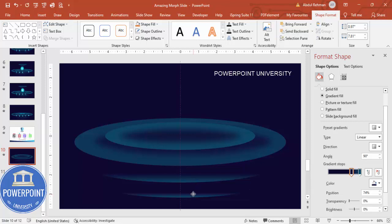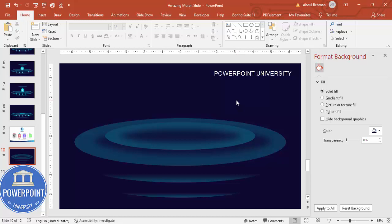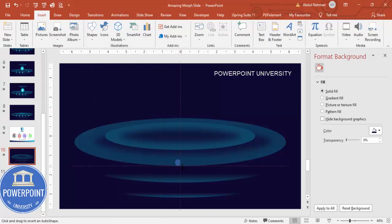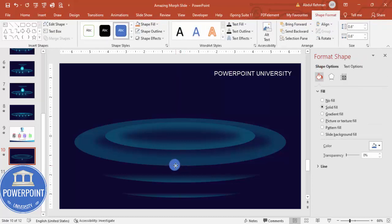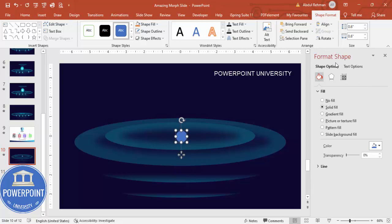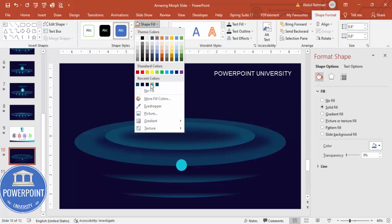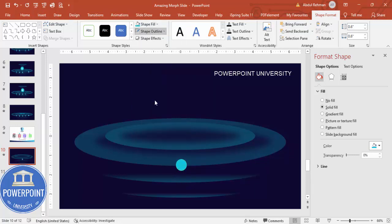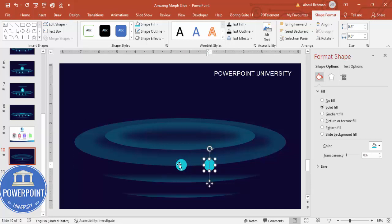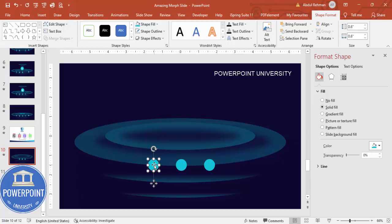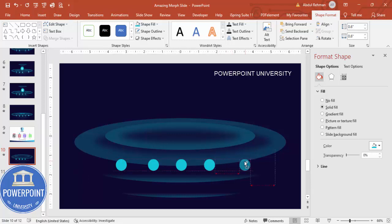We now have a layered shape. Next, go to Insert > Shapes, select the oval shape, and draw a small circle by holding Shift. Place it in the middle of the slide using Align Middle, then move it to the desired position. Set shape fill to a turquoise color and shape outline to no outline. Hold Ctrl+Shift and drag to create four more copies, placing them at each option position — top, left, right, and bottom.